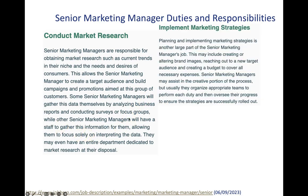The second big key area would be implementing marketing strategies. So senior marketing manager is a more senior role, it's more strategic in nature, and there you would be planning and implementing marketing strategies which is another large part of the job, and this can include many different things such as segmentation, targeting, positioning, competitor analysis and so forth.